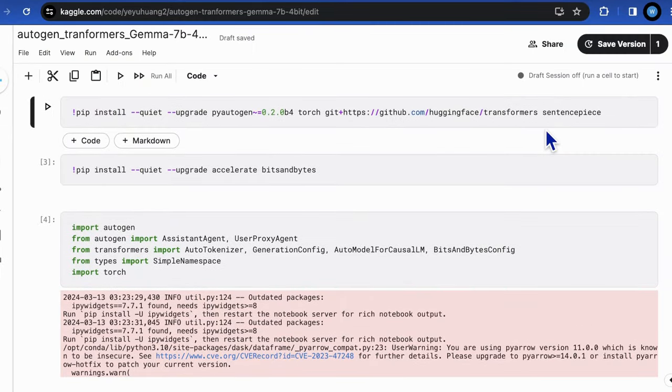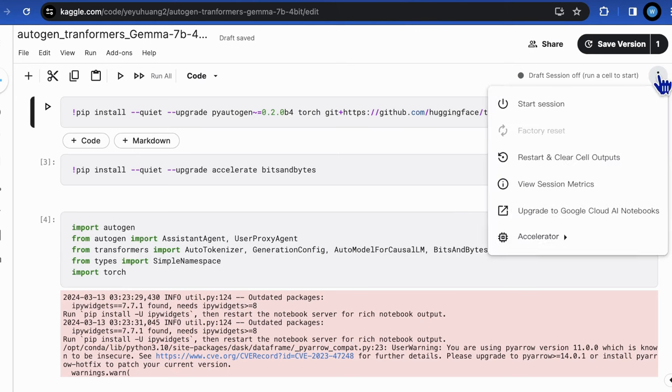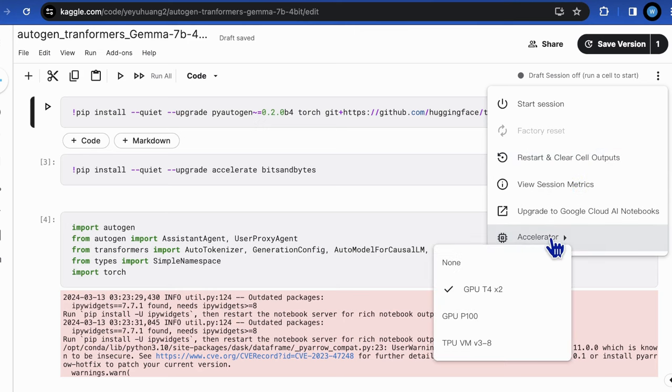With that in mind, let's see practically how to put the local Gemma 7b model to autogen by using Hugging Face's transformers library. Please make sure that you have at least 20GB GPU memory in your local environment to run this application, or make use of the cargo notebook where you will have at most two T4 GPU with 30GB VRAM for free.